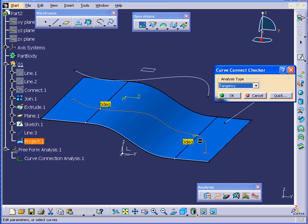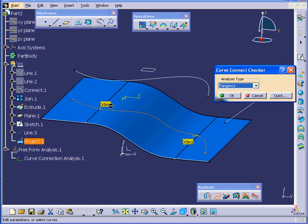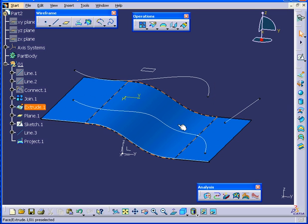The Tangency seems to be OK. Let's cancel out of the Curve Connect Checker.